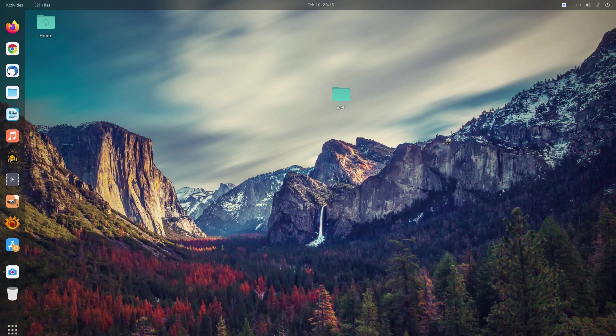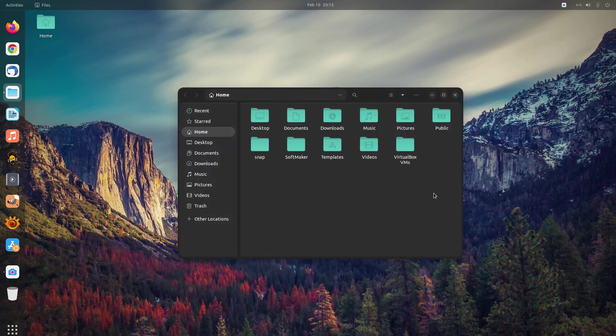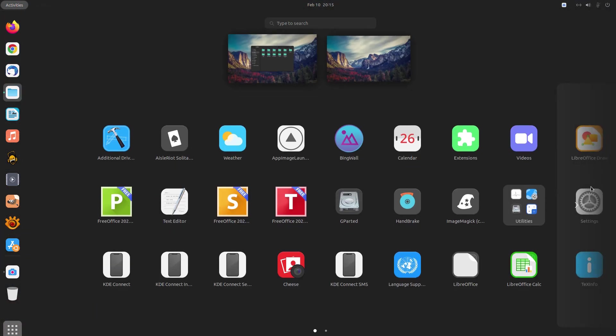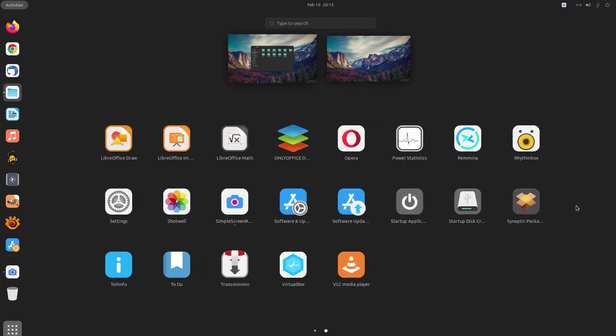And last, but certainly not least, icon theme in today's video is Colloid. It's another sort of Mac-ish icon theme for Linux desktops, that covers a wide range of apps, and also comes in many colors. What more can you ask for?